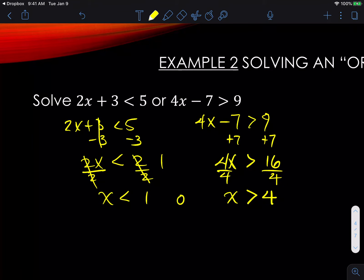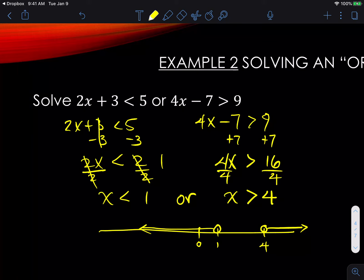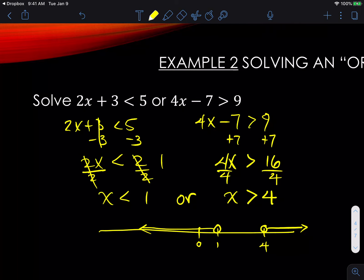Notice this is a statement where it can't be true for both parts simultaneously — a number can't be less than 1 and greater than 4 at the same time. The graph shows this clearly: if we put 0, 1, and 4 on the number line, we draw all values greater than 4 going off to the right, and all numbers less than 1 going to the left. It could be over here or it could be over there — that's how the 'or' compound inequality works.